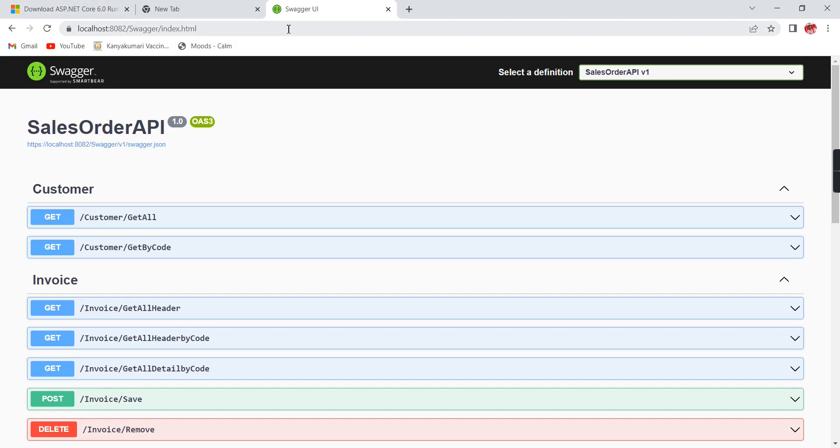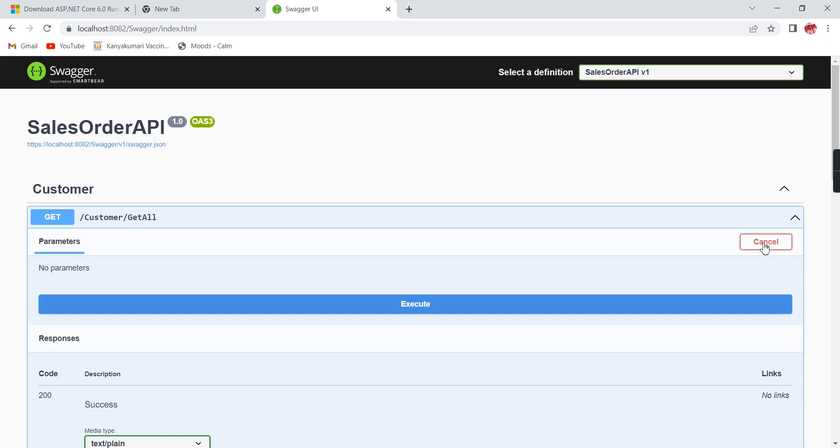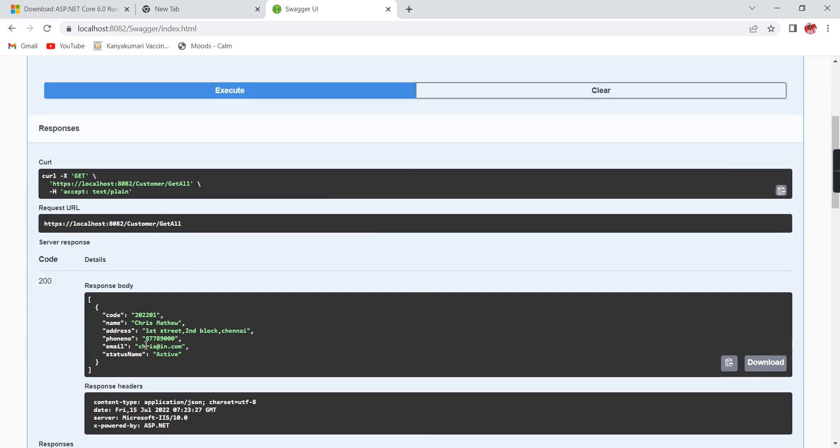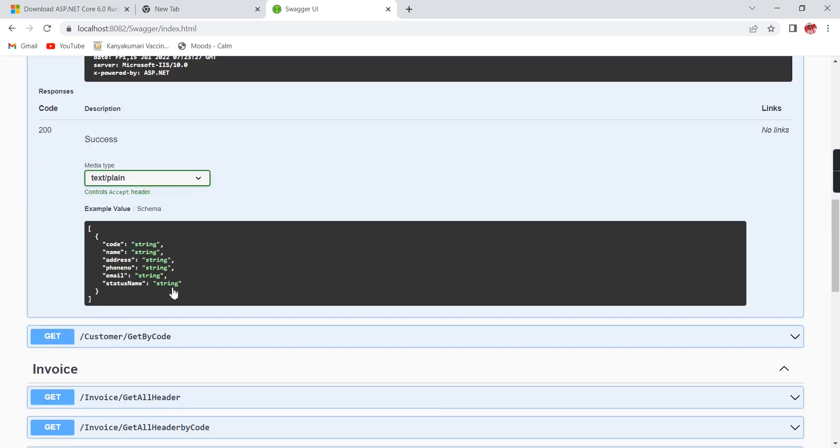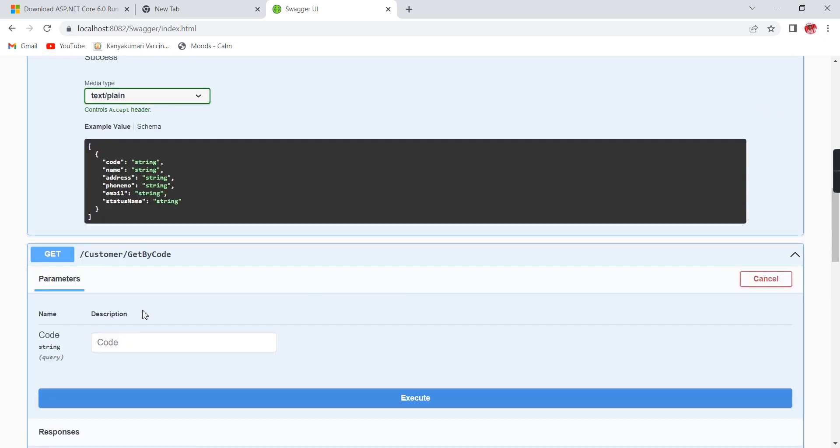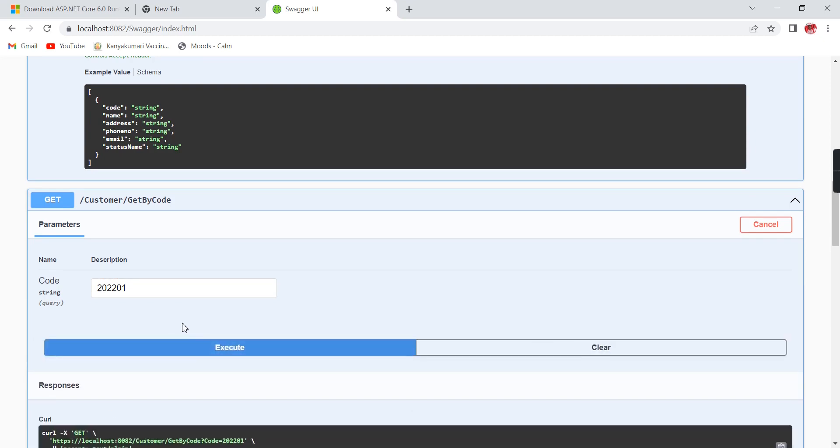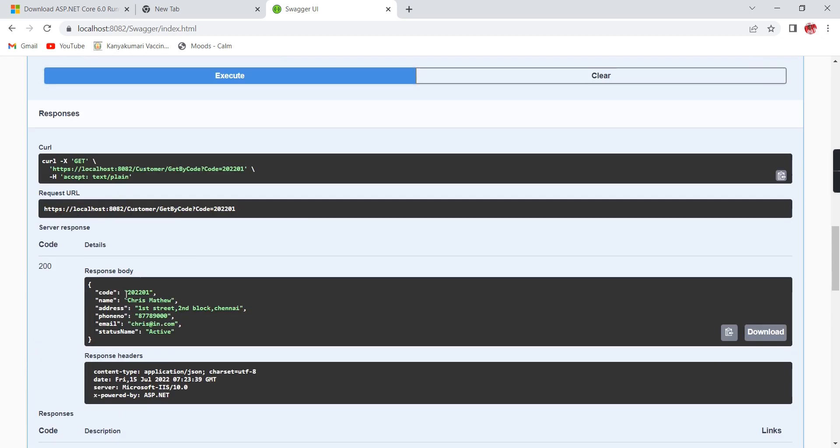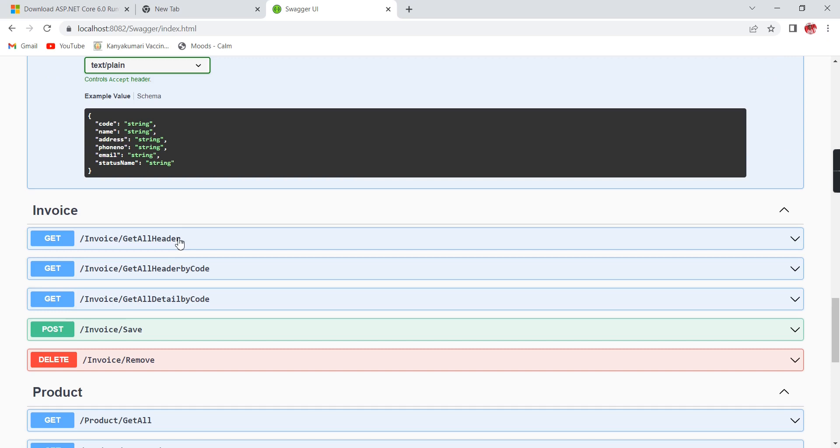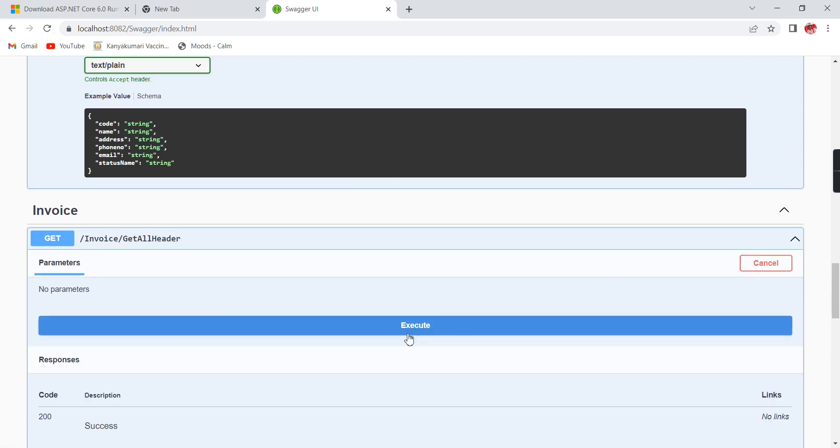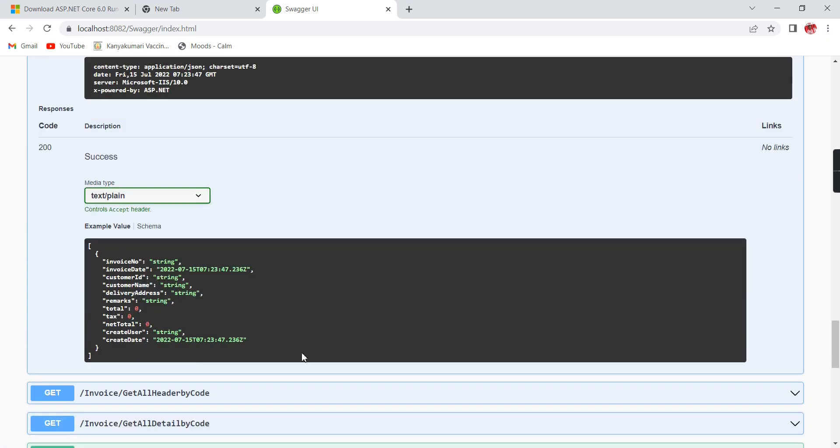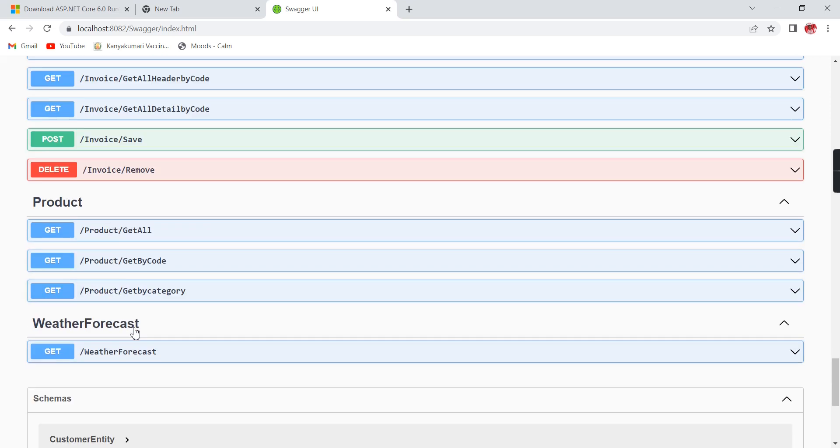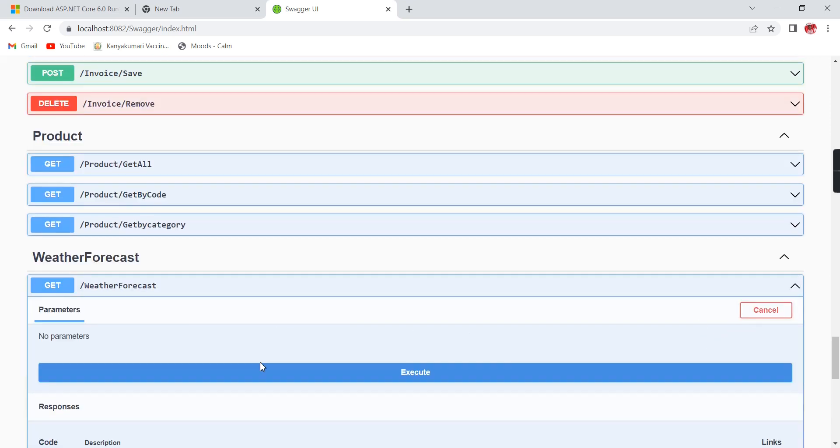It works! Now we can see our Swagger page. Let me execute the GetAll method. It's returning the response. Let me copy the code and use it in the Get By Code method. This one is also working fine, and the invoice header and default API are all working.